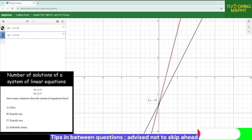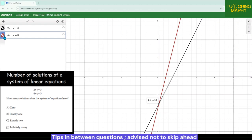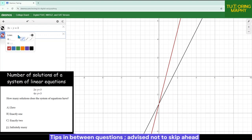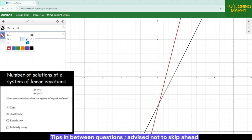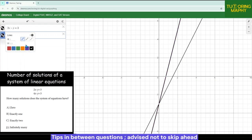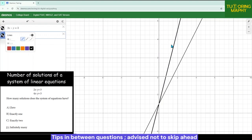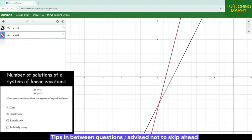A quick tip: if you want to change the color of the graphs, hover your cursor over the equation, make a left click for about two seconds, and this option will pop up. You can change the type of line to dotted or solid, and change the colors as well. Sometimes Desmos by default takes the same color for both equations and you are unable to distinguish, so this is what you do to change the color.